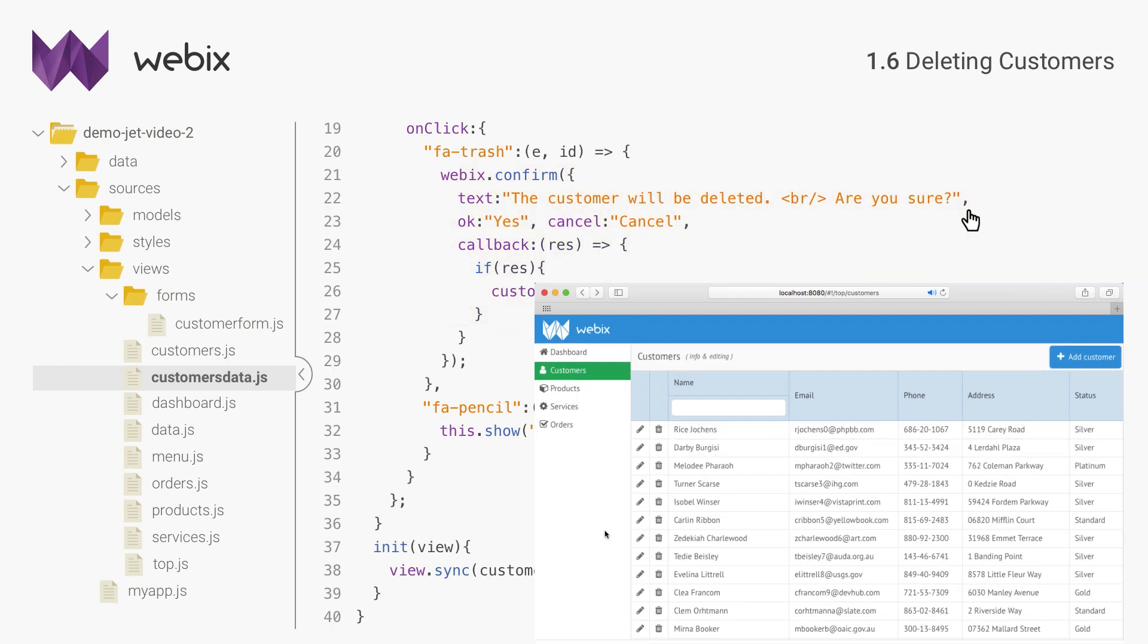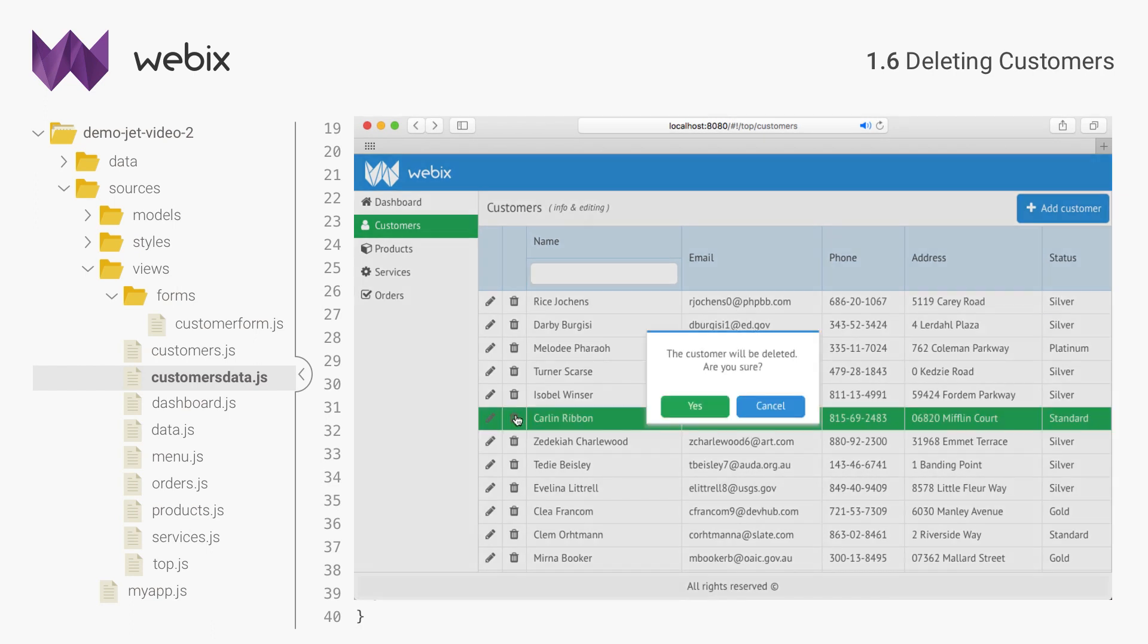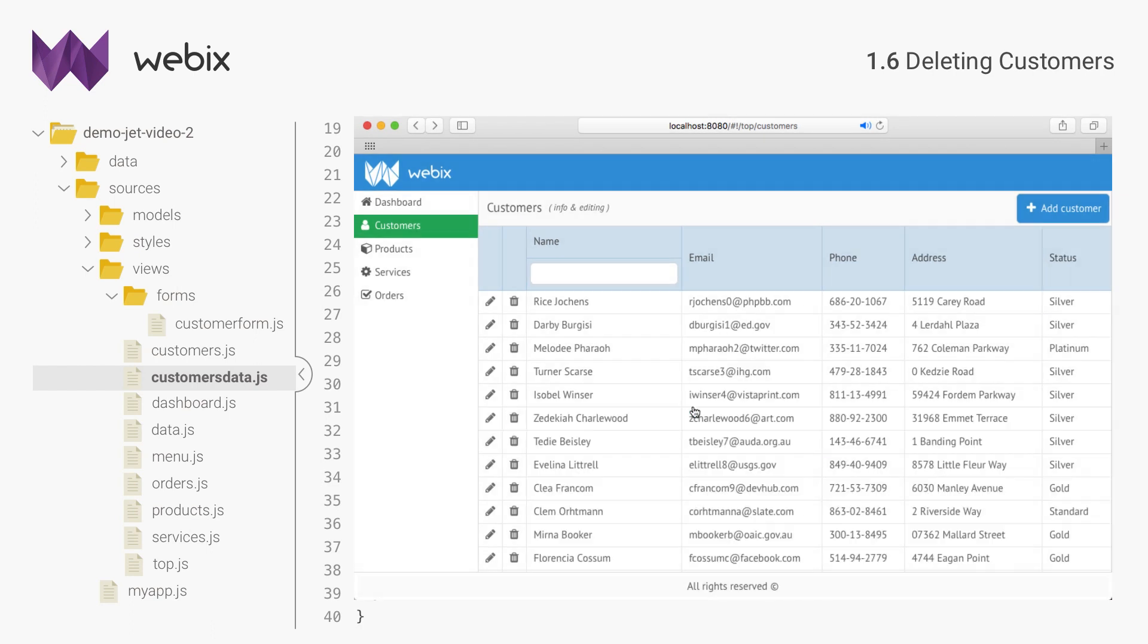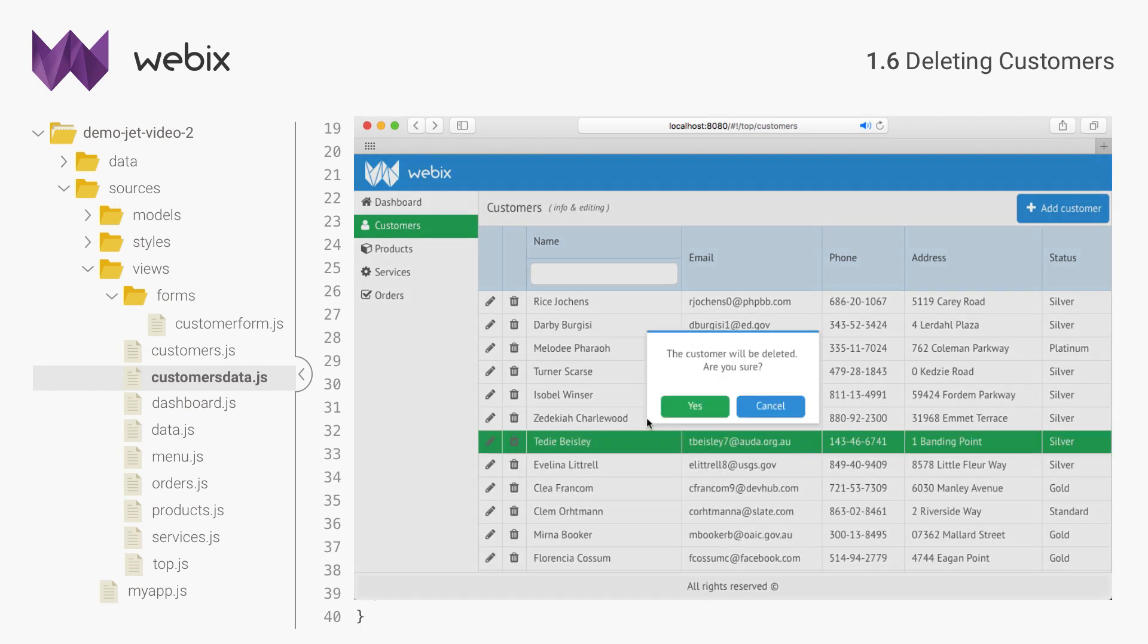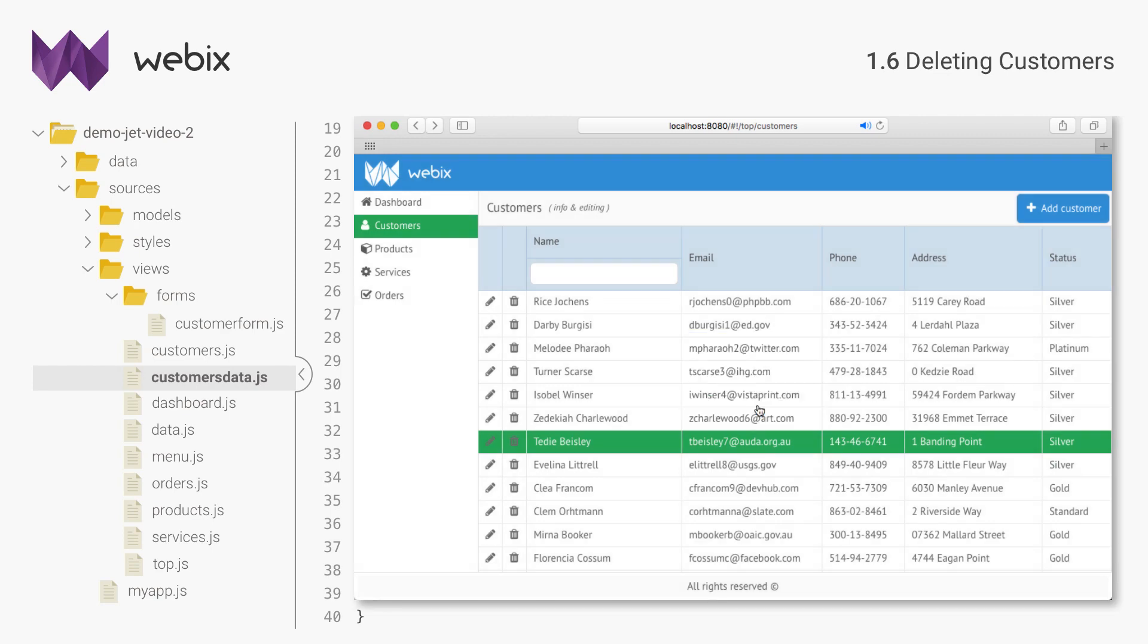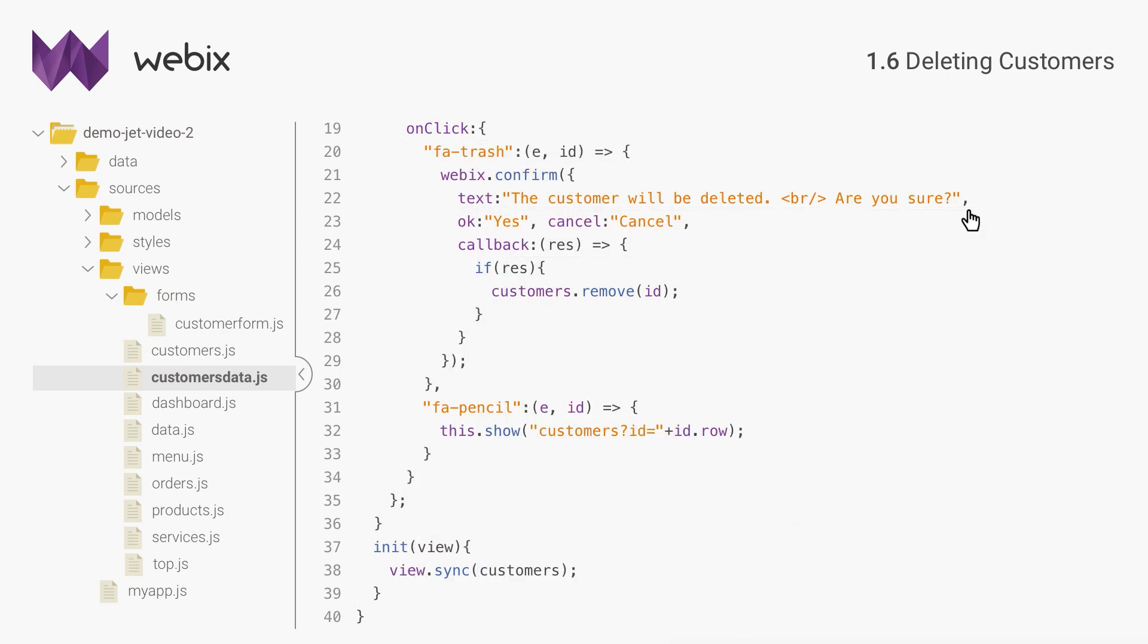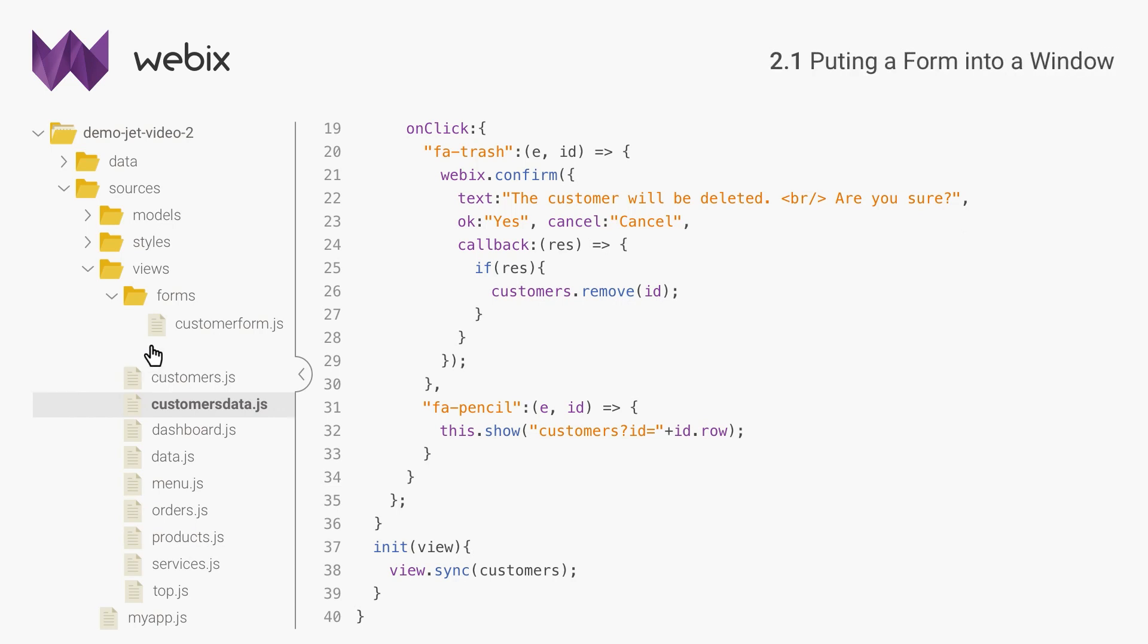I'm finished with the customer's data table, so let's do the same with the remaining two, products and services. These two views use the same data table, so I will show how to edit data only for products. For services, it is done just the same. I will also edit data with a related form, but this time I will place the form into a modal window.